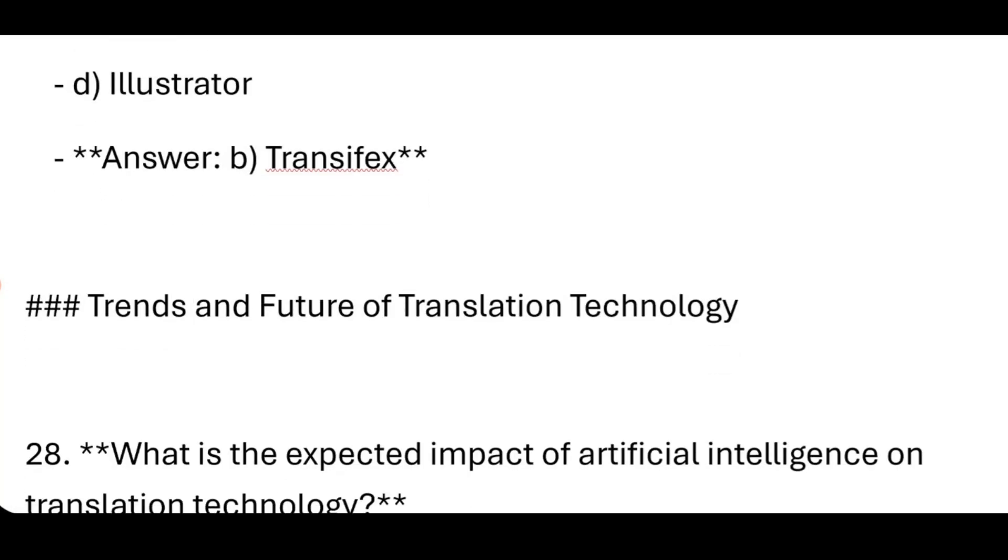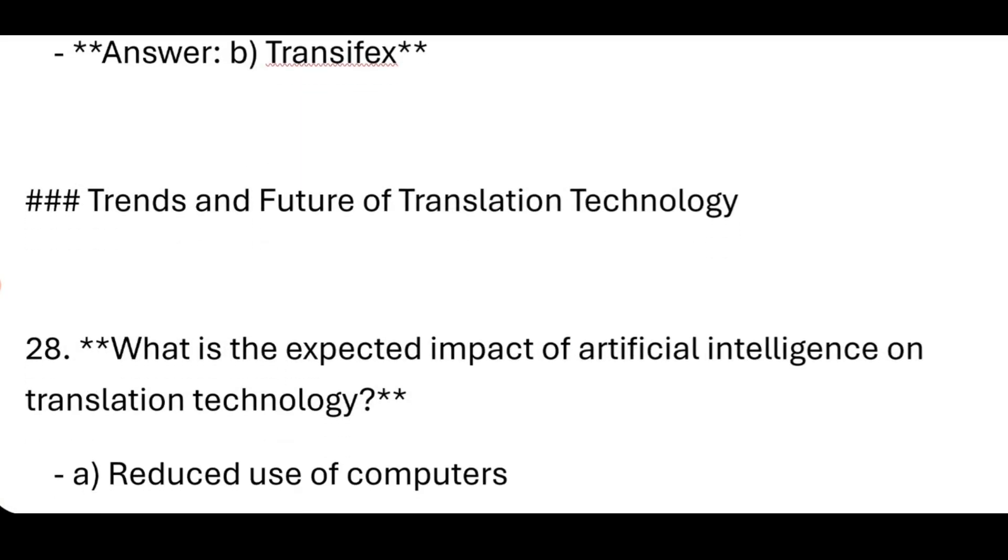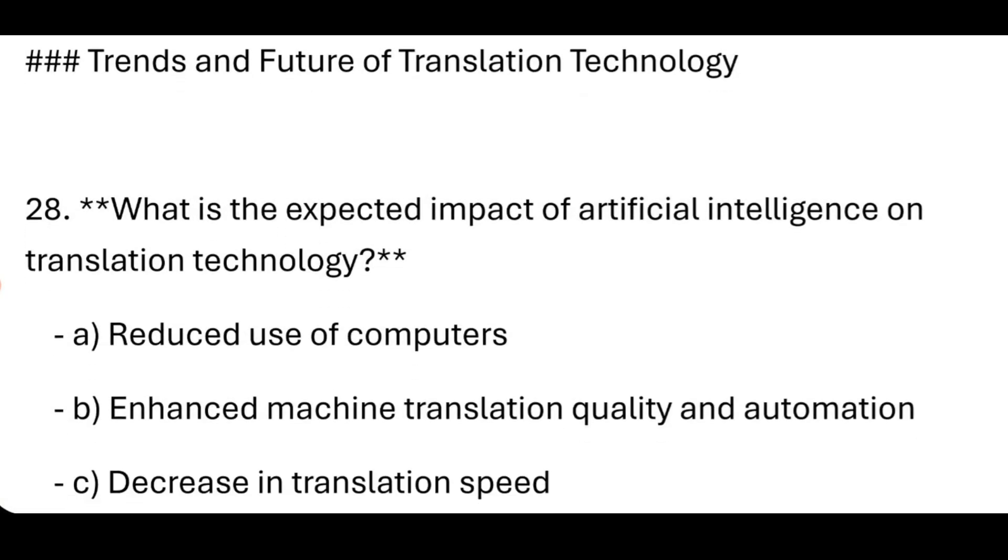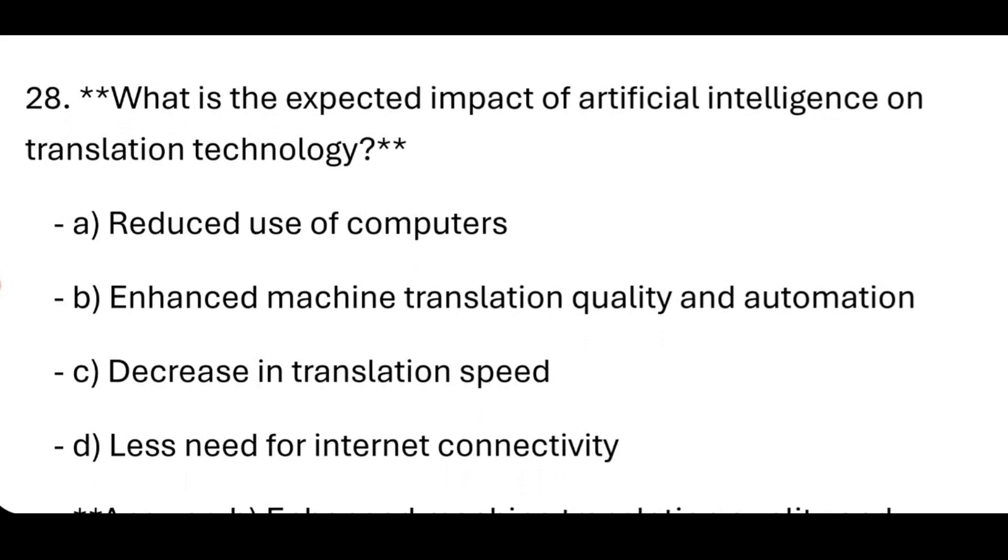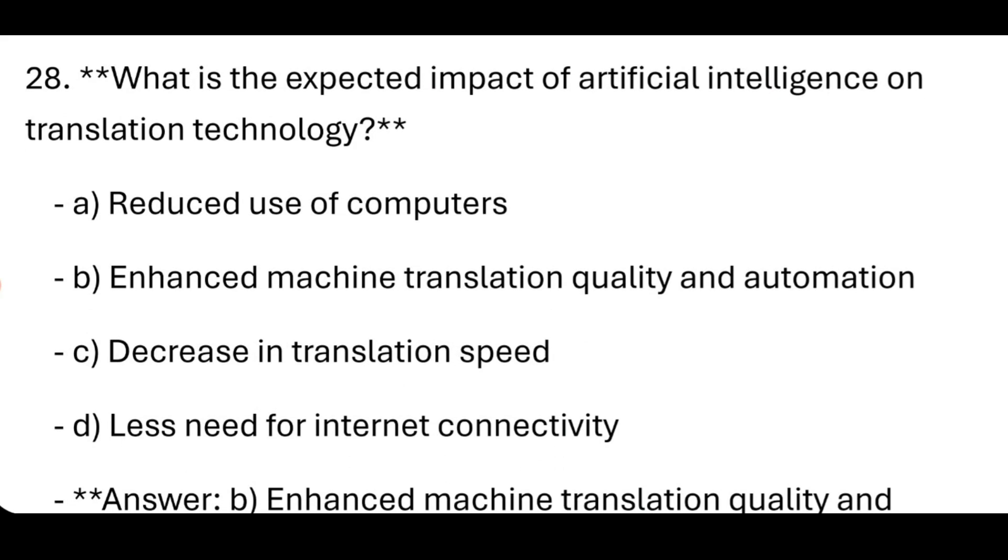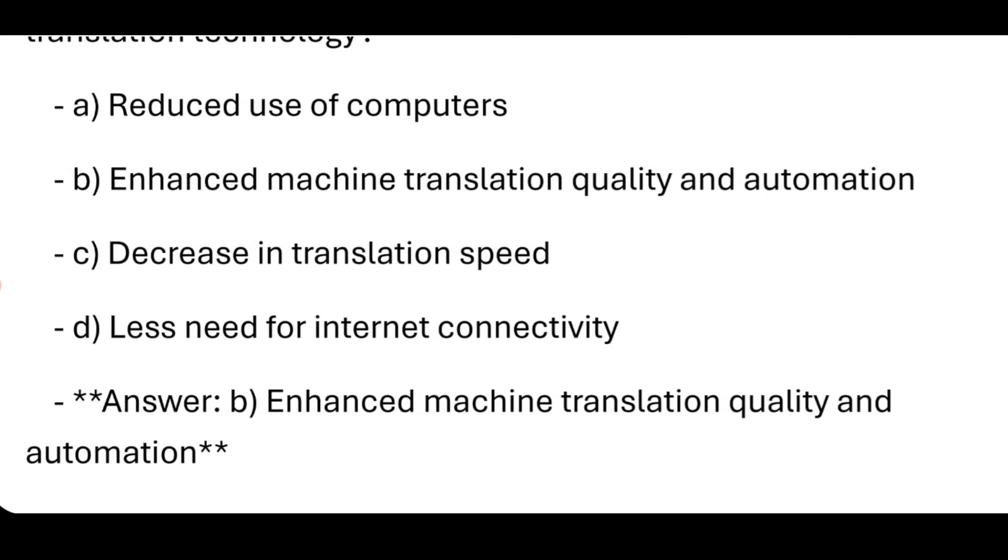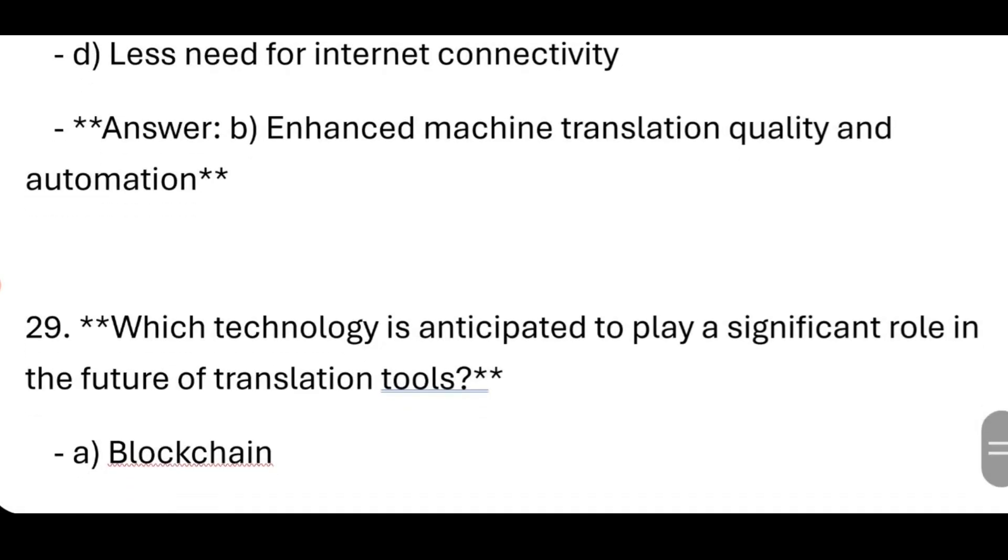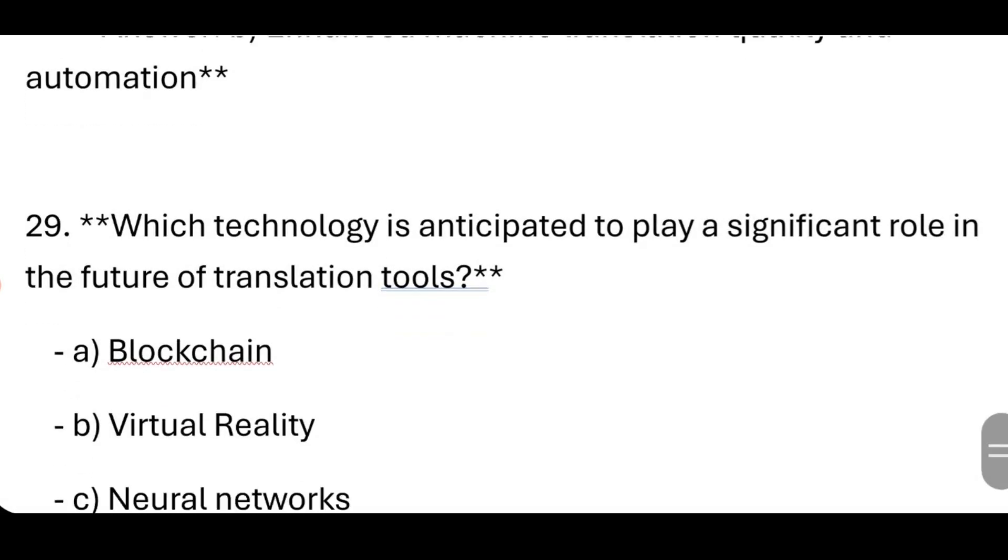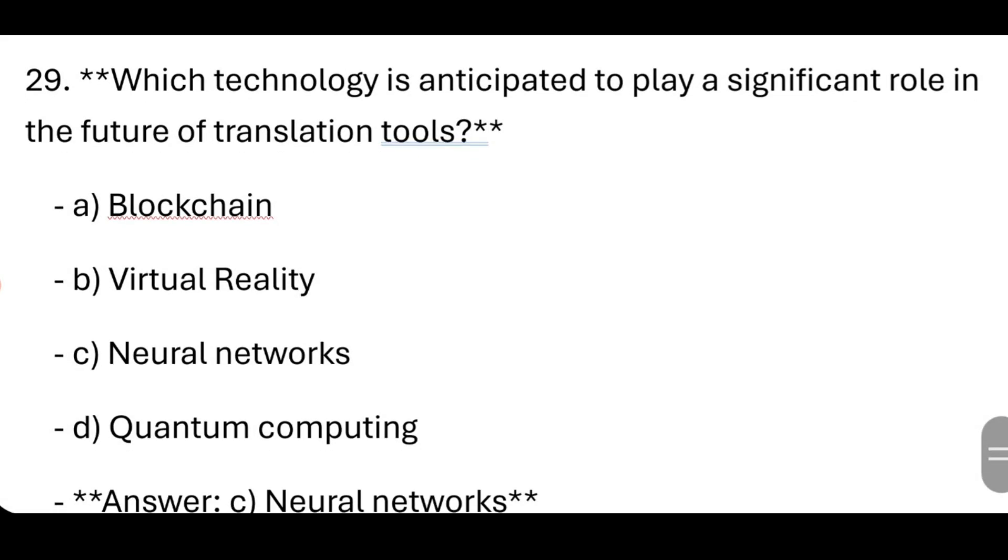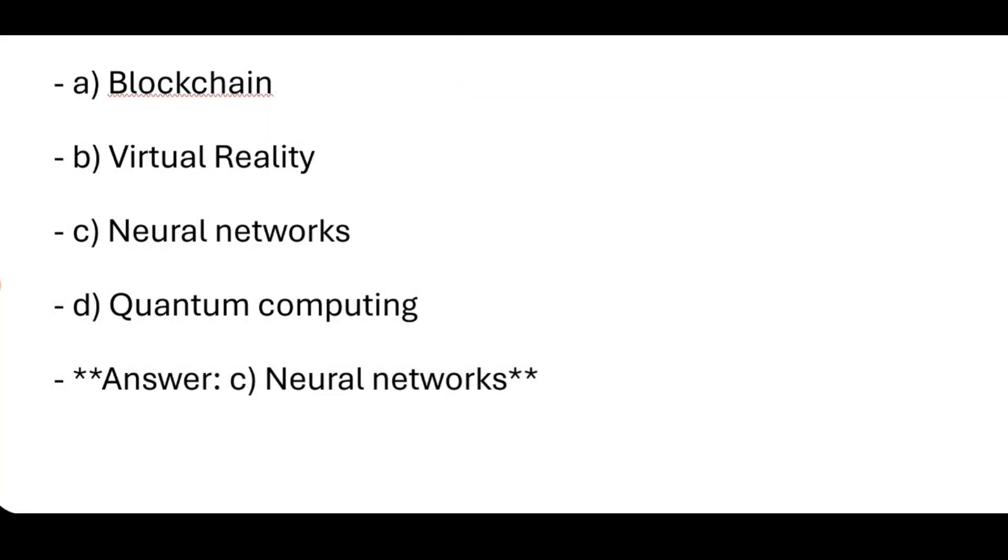The Trends and Future of Translation Technology. What is the expected impact of Artificial Intelligence on translation technology? Enhanced machine translation quality and automation. Which technology is anticipated to play a significant role in the future of translation tools? Neural networks.